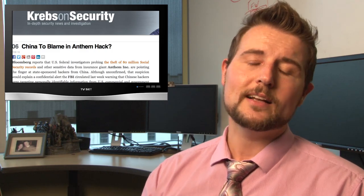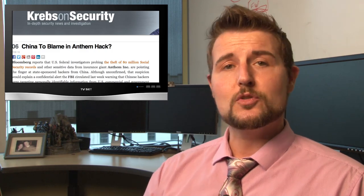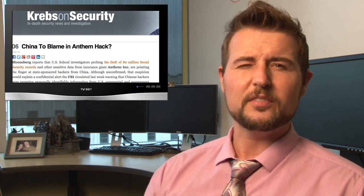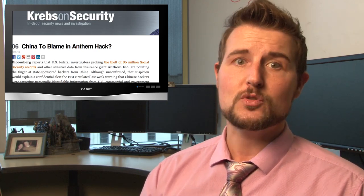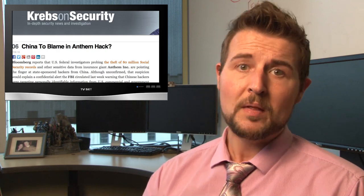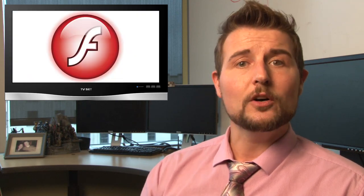The other news on the Anthem breach is some folks from CrowdStrike, a security research firm, have already claimed that China's behind this. Now, that may be true, but I kind of am suspicious of such a quick allegation and such a quick attribution for this particular attack.